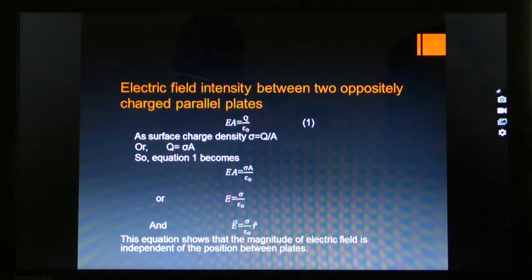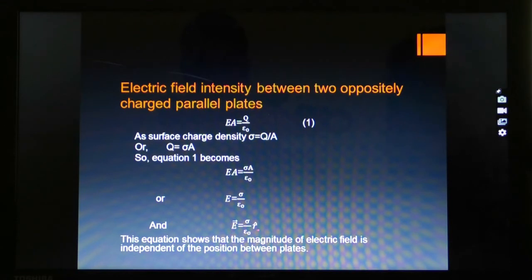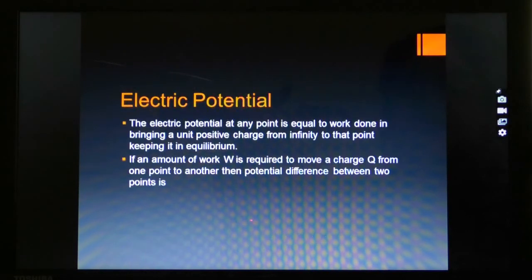Electric field intensity is a vector quantity. To write the expression in vector form, we write vector E and introduce a unit vector representing the direction of the electric field intensity.